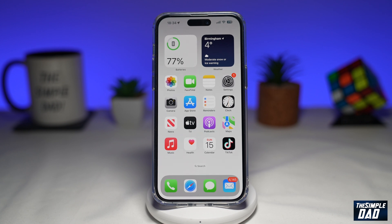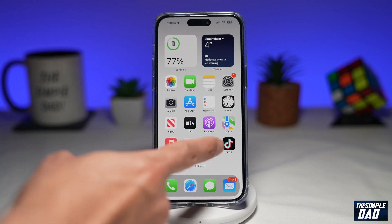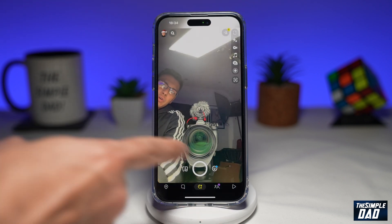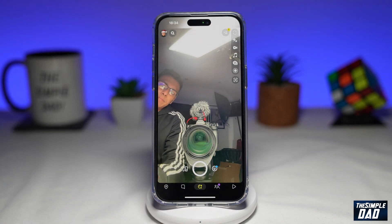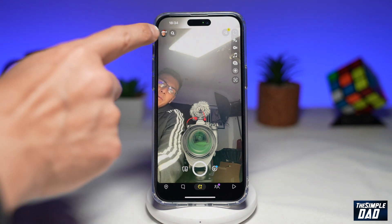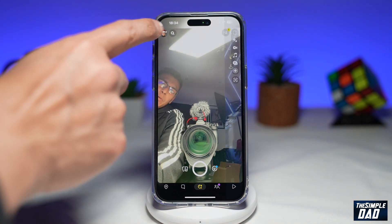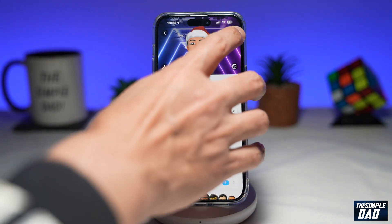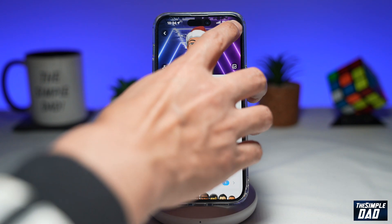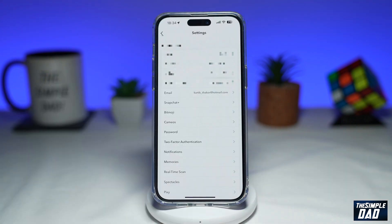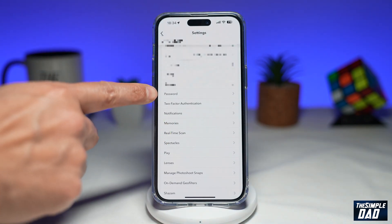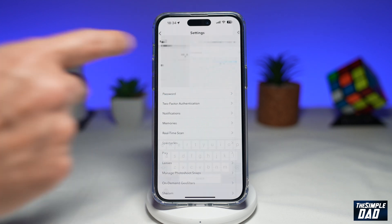The very first way of resetting your Snapchat password is by going into Snapchat. You need to make sure you're logged in. Next, tap on your bitmoji at the top left, then tap on your settings icon at the top right. In this list, you want to find Password and tap on it.